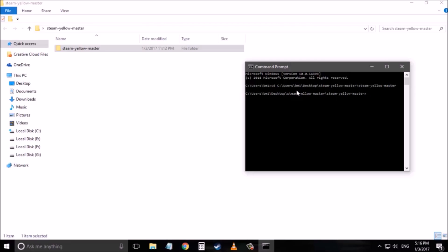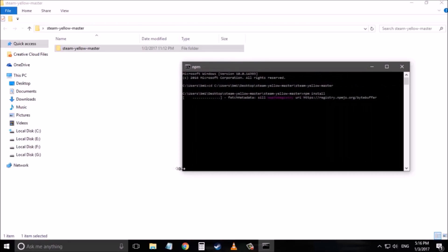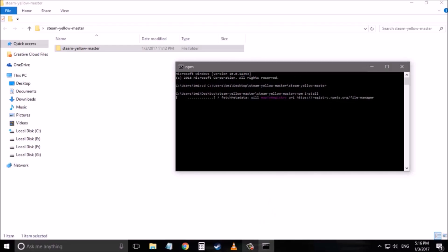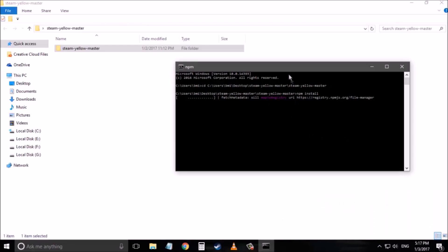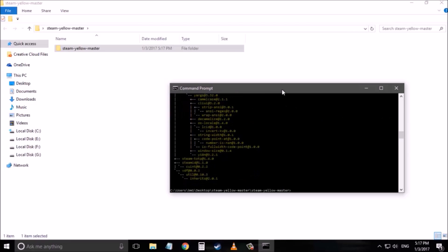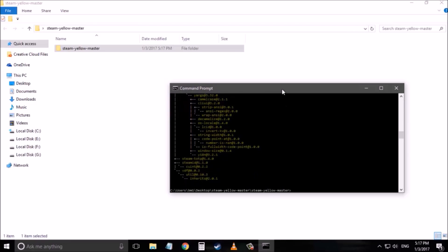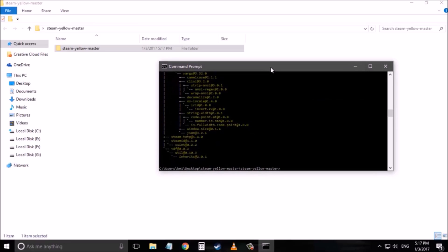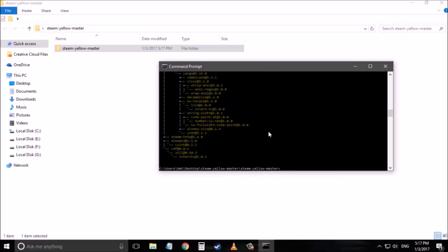Now next you have to type npm install. Now click enter. It will take a few seconds to install so you don't have to worry. As you can see it is finally installed on your computer.